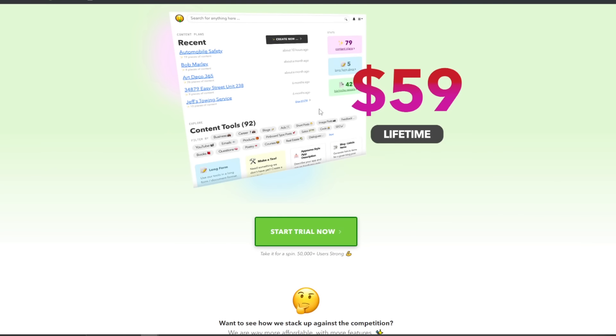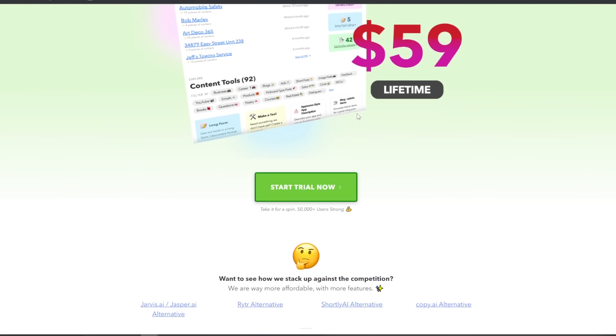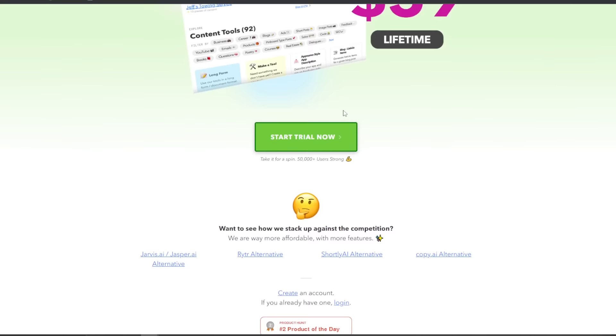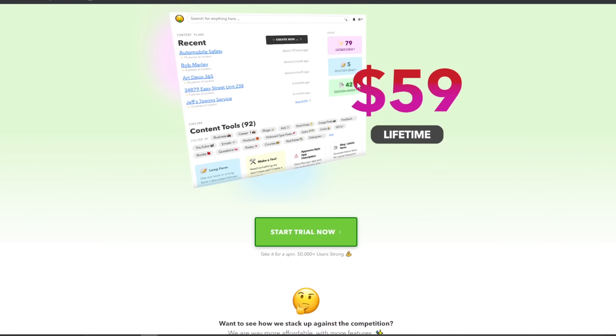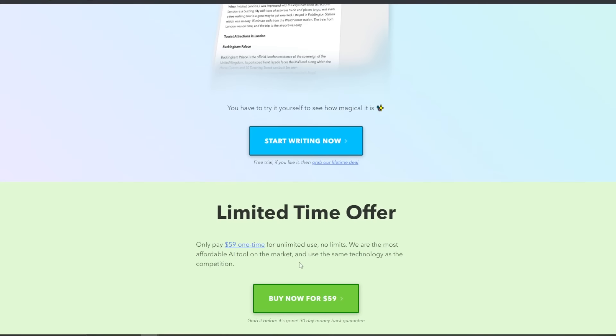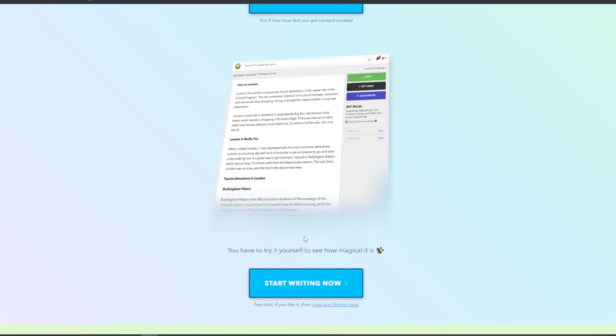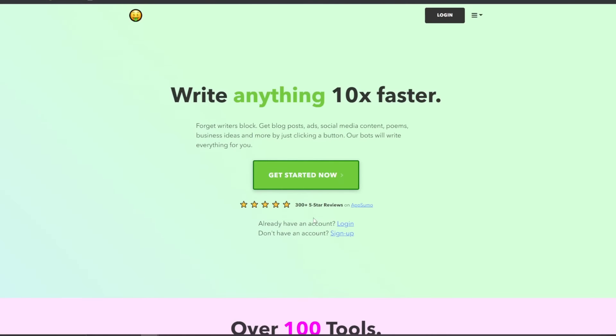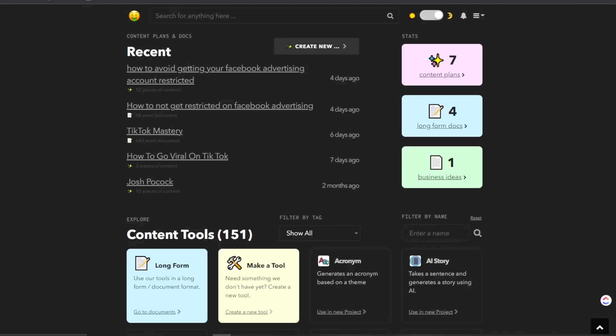We are the most affordable AI tool on the market and use the same technology as the competition. So as I've seen, it is probably from what I can tell, one of the most affordable tools on the market. I haven't really seen another AI tool of this caliber that's just 60 bucks. All we would do is just click start trial.